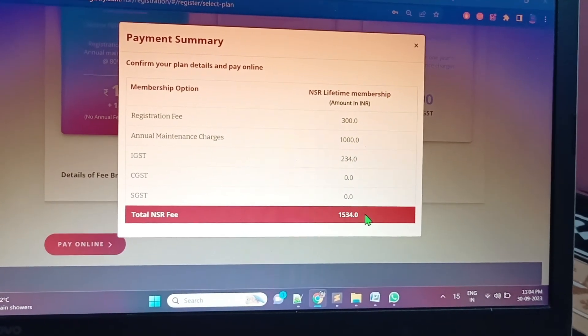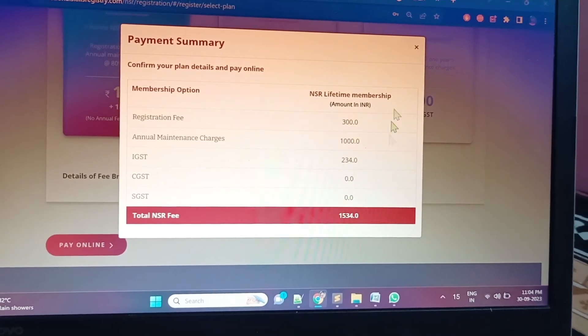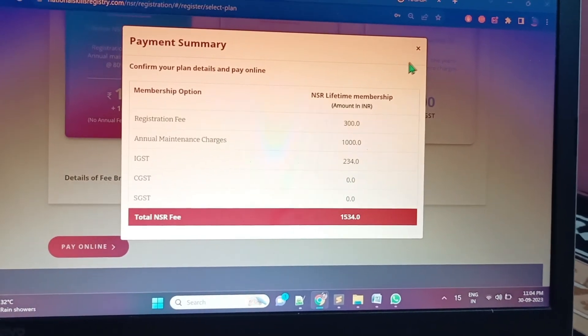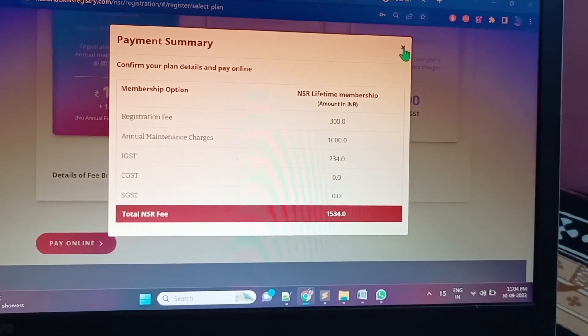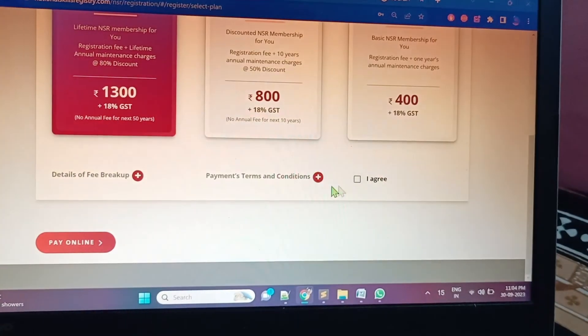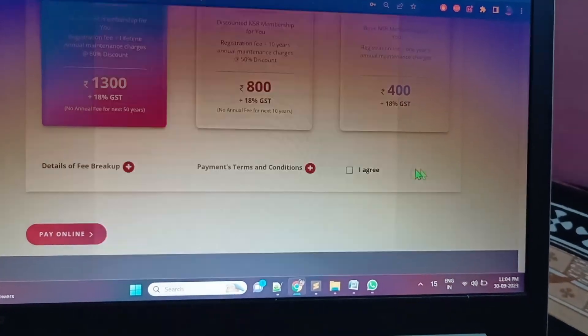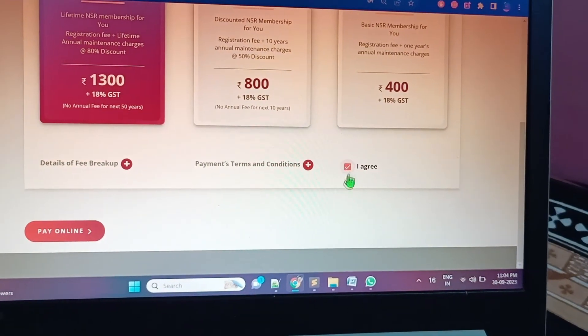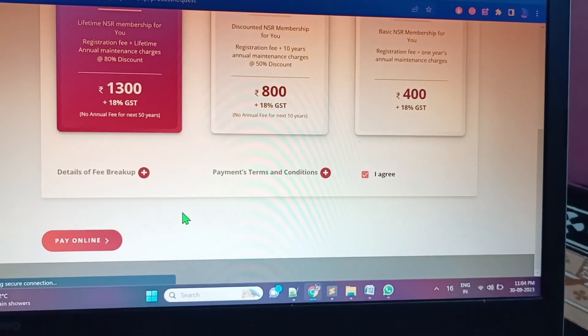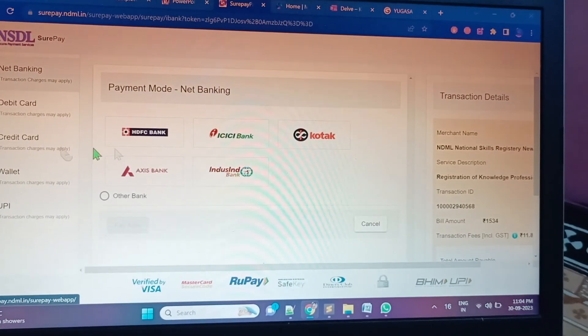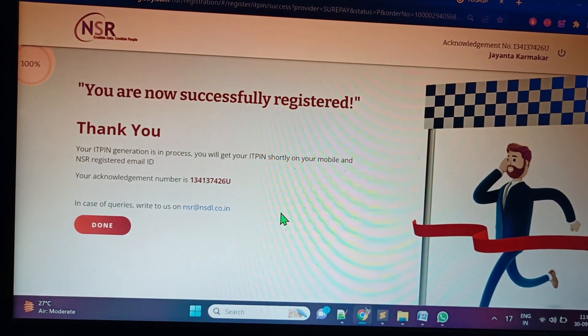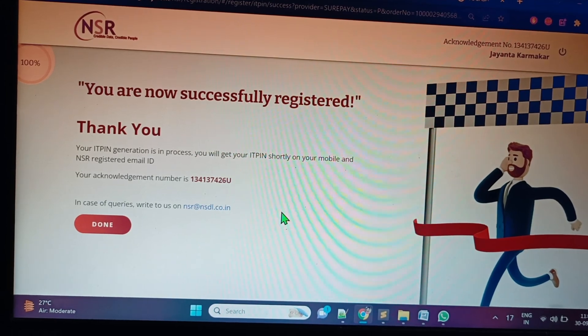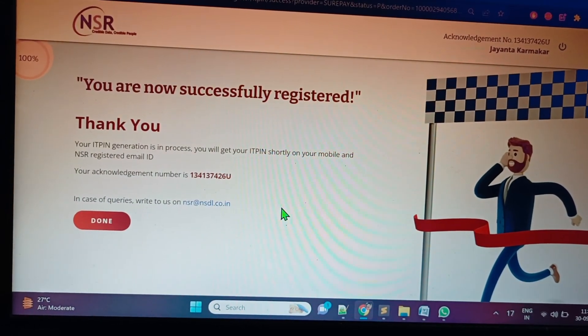This one's the fee I have to pay - 1500 rupees. Successfully done and your acknowledgement number has been generated.